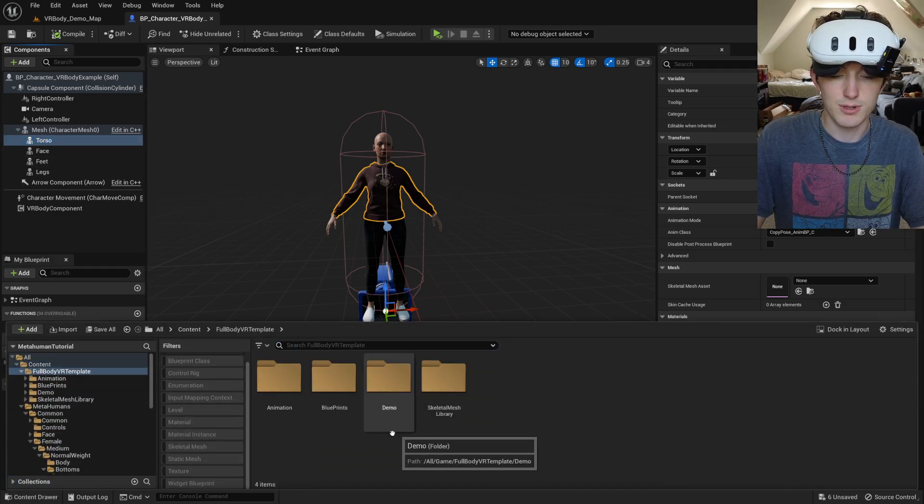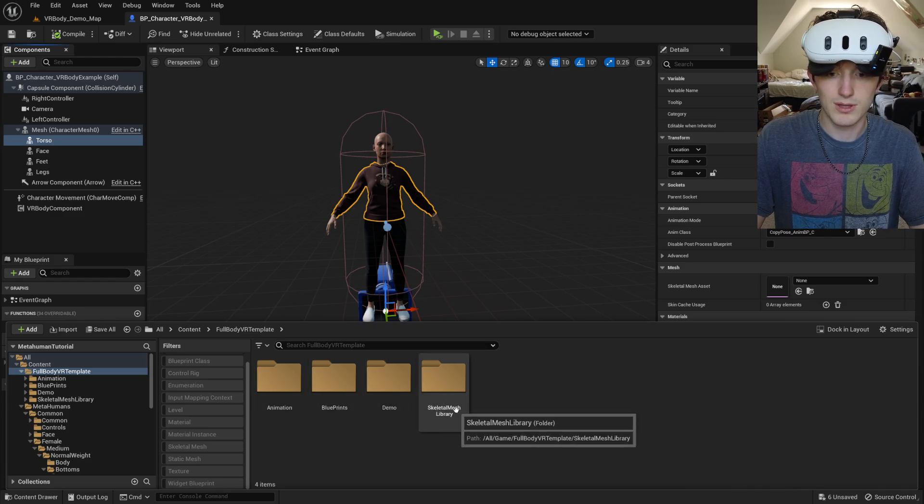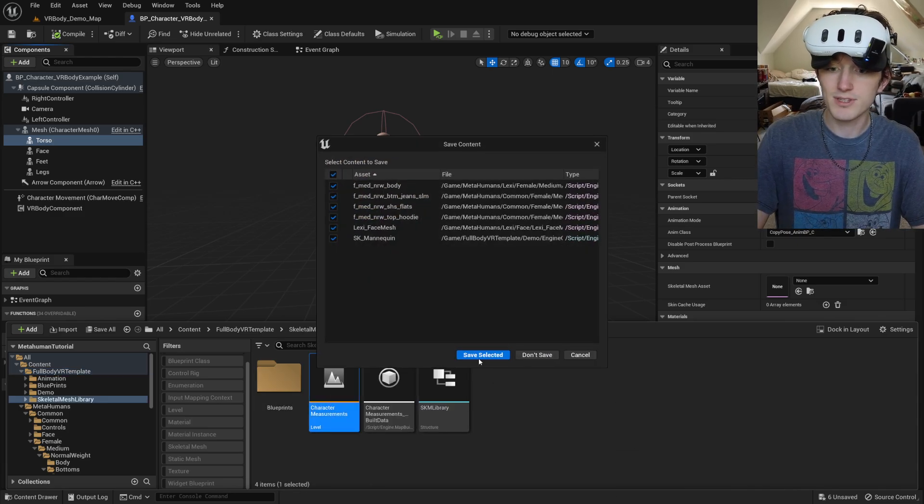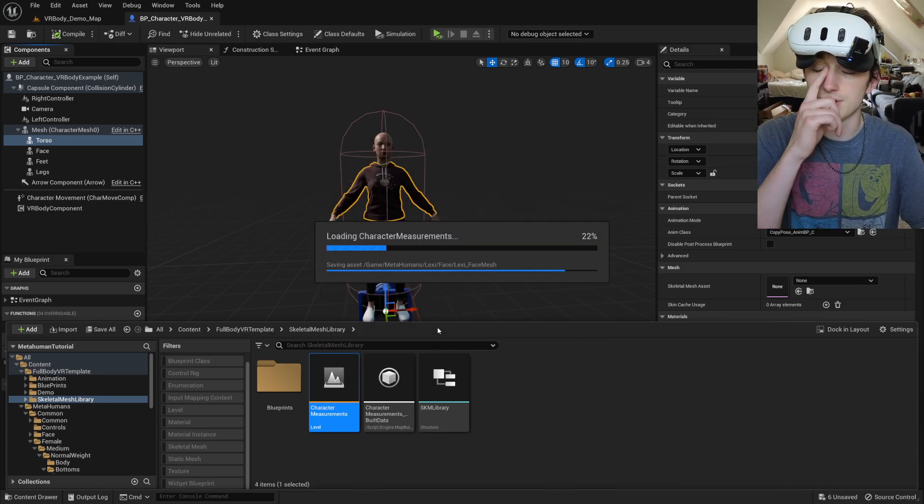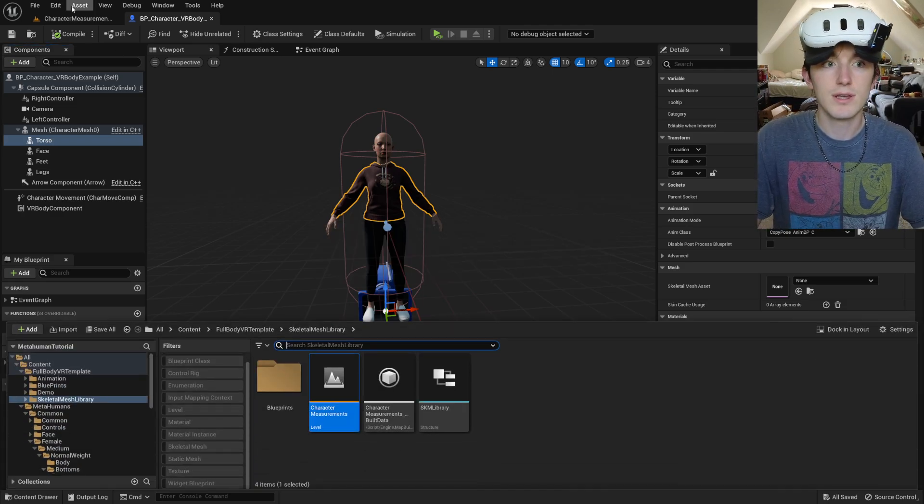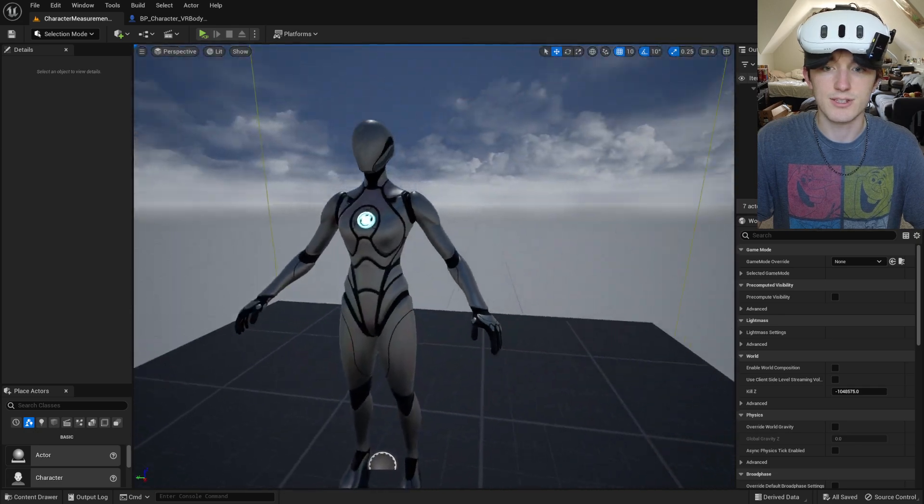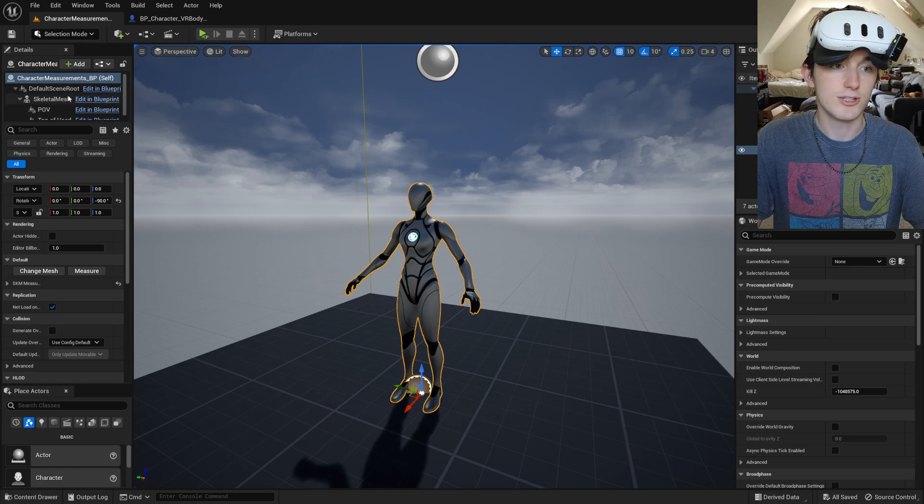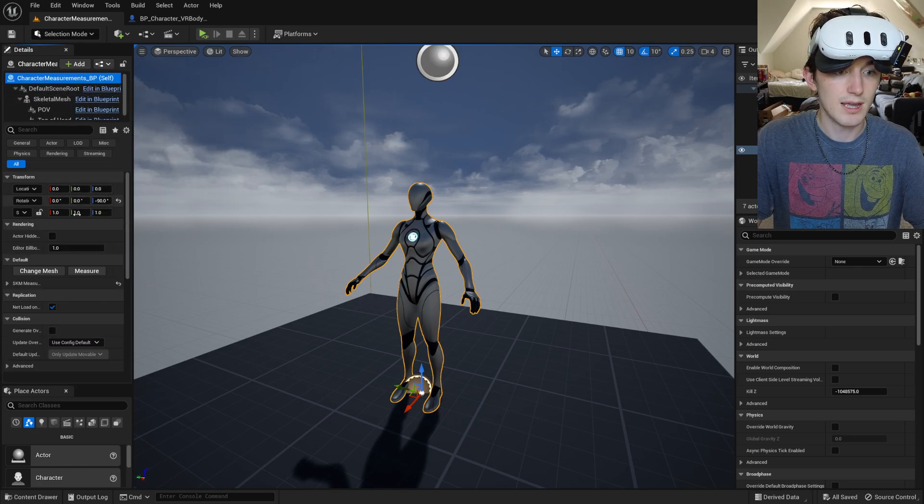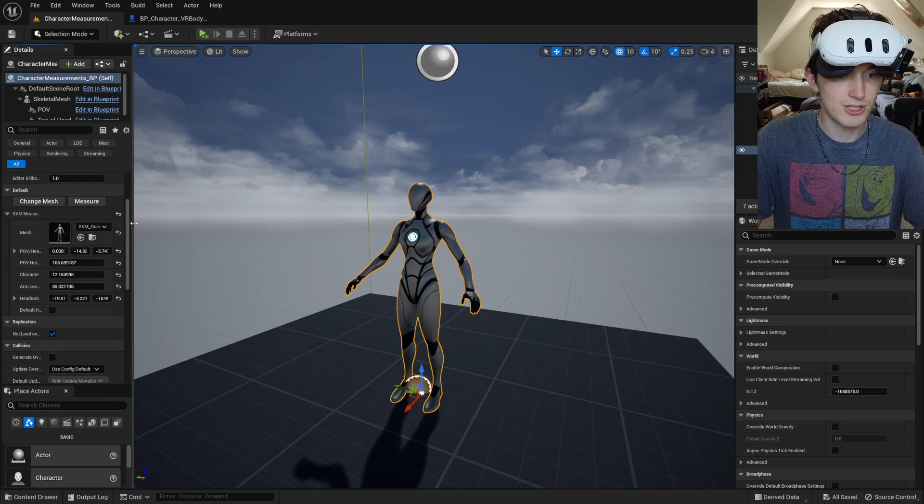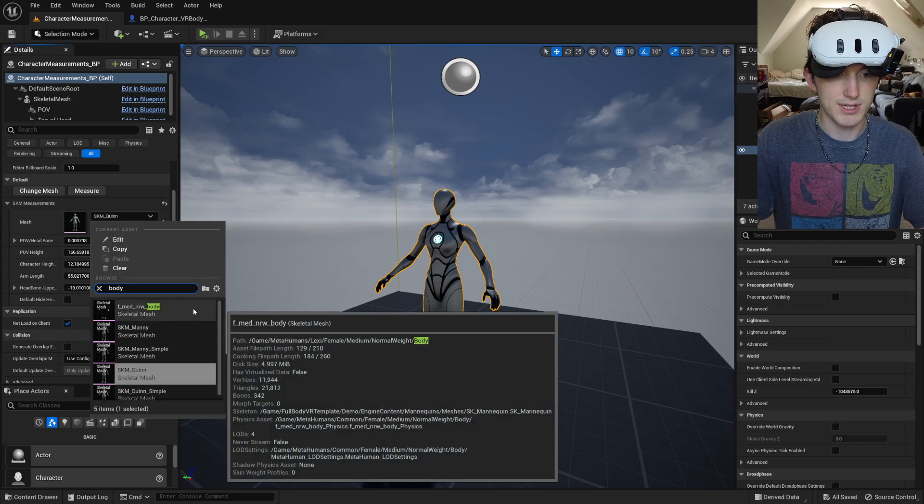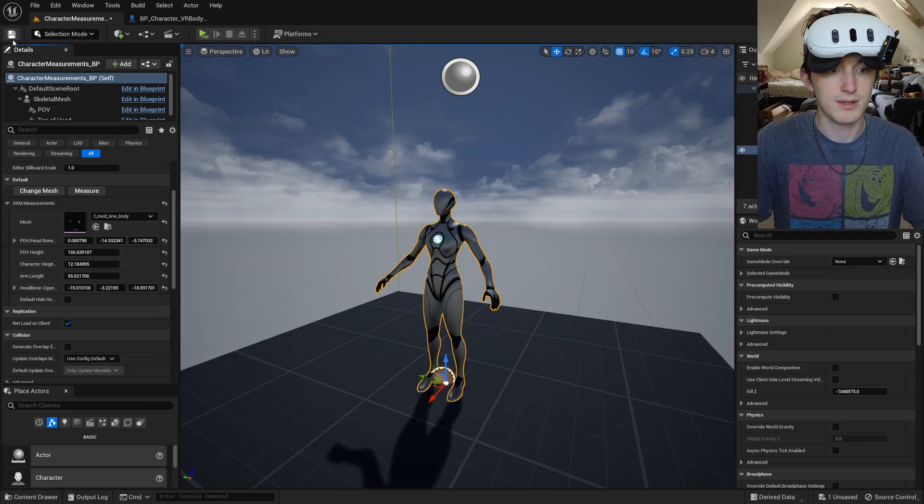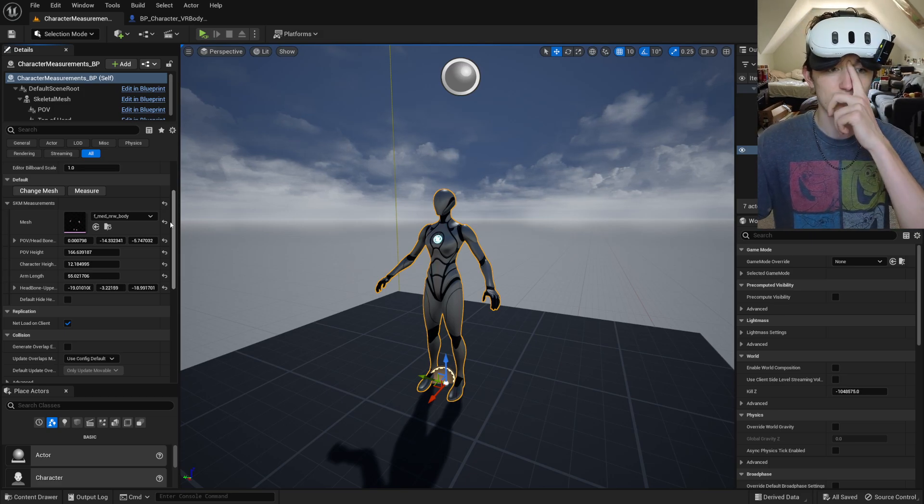Now I'm going to go over to the skeletal mesh library because we need to measure this mesh in order for the system to calibrate properly and everything. So I'm going to go to the character measurements level. I'm going to select this character measurements blueprint and going to change the mesh in here to that body because that's what we're going to be using with the full body animation blueprint.